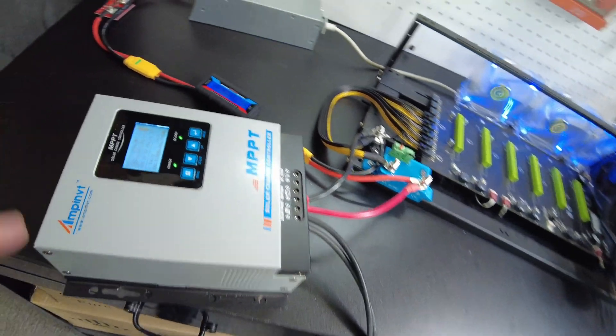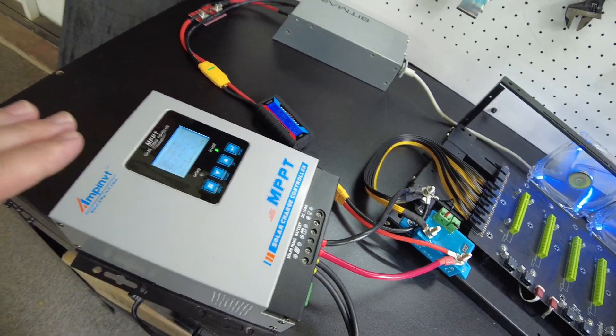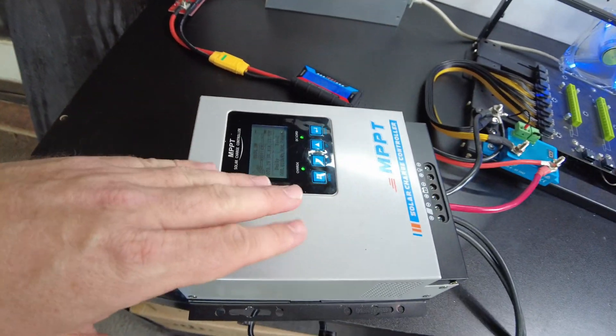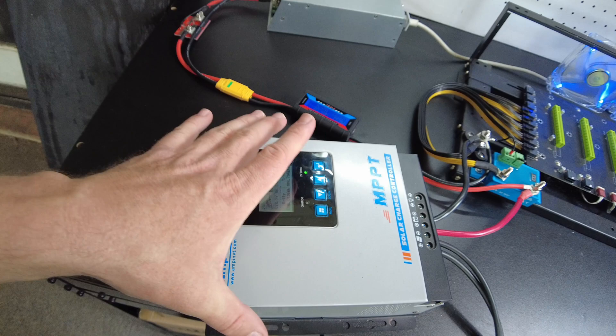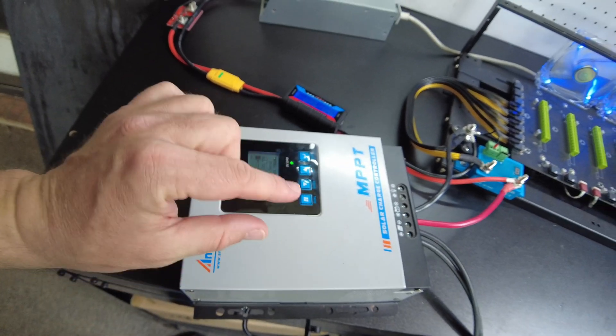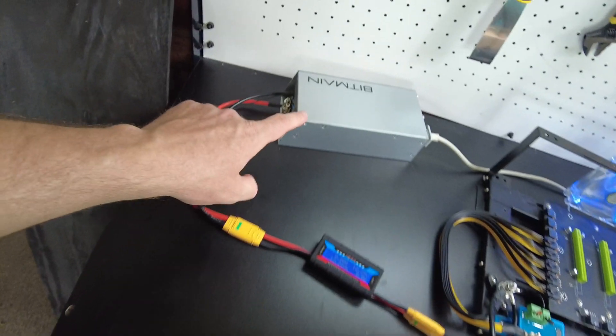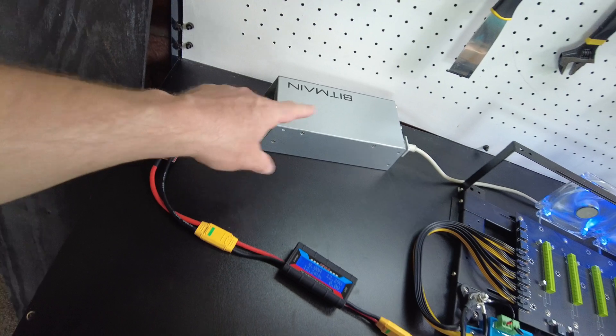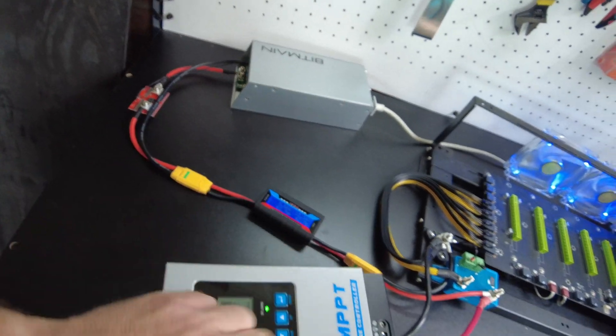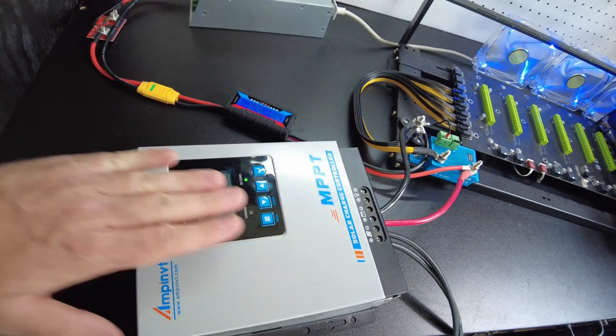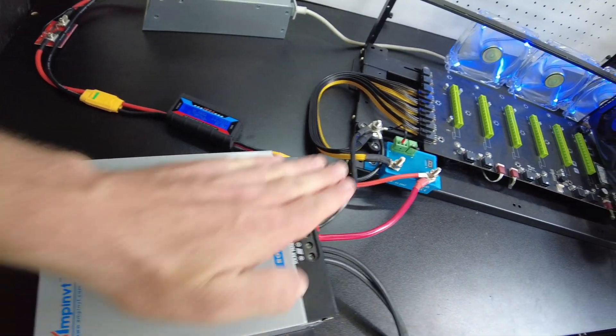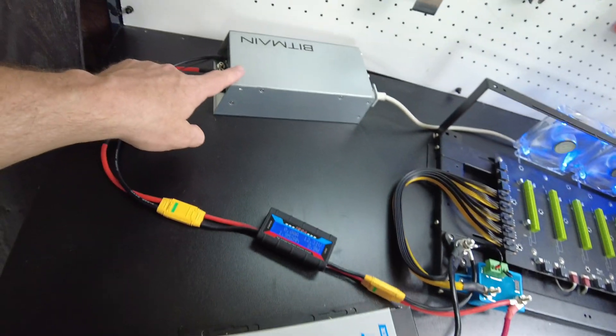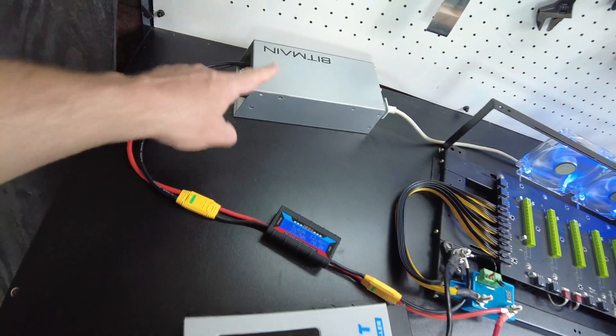So how does it work? Well, basically, you set the voltage on this thing slightly higher than the voltage that this is putting out. So if this has got the higher voltage, the power will come from it and not from here.